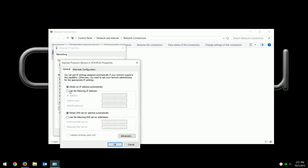If we clicked on 'Use the following IP address' and typed in all the information, then we would not be using DHCP, and instead we would be using static addresses.